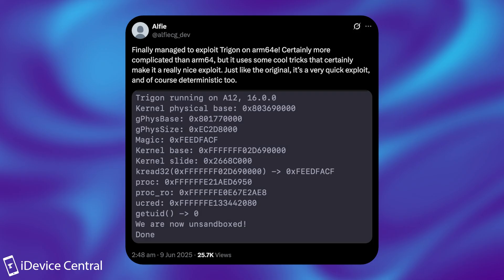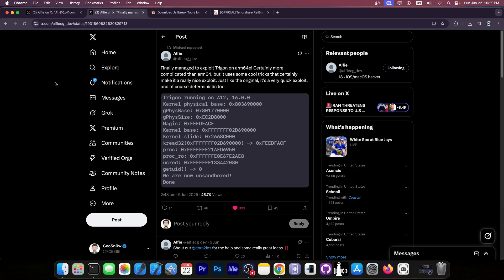So iPhone 13, 12, 11, 10s Max, 10R, 16, stuff like that. Those are ARM64E. And they said that they finally managed to get the exploit running on ARM64E, which is huge in itself.